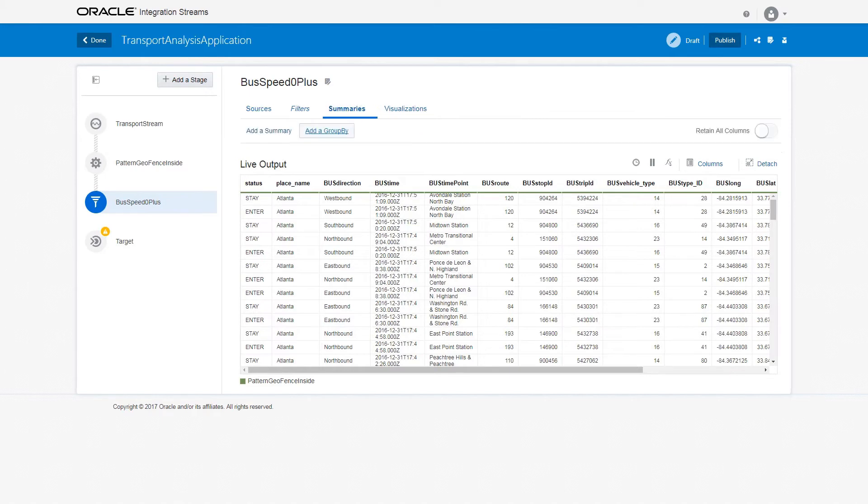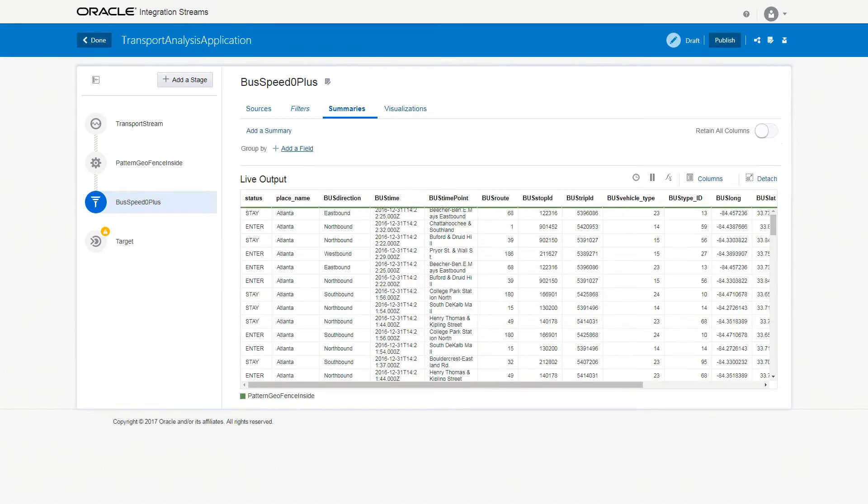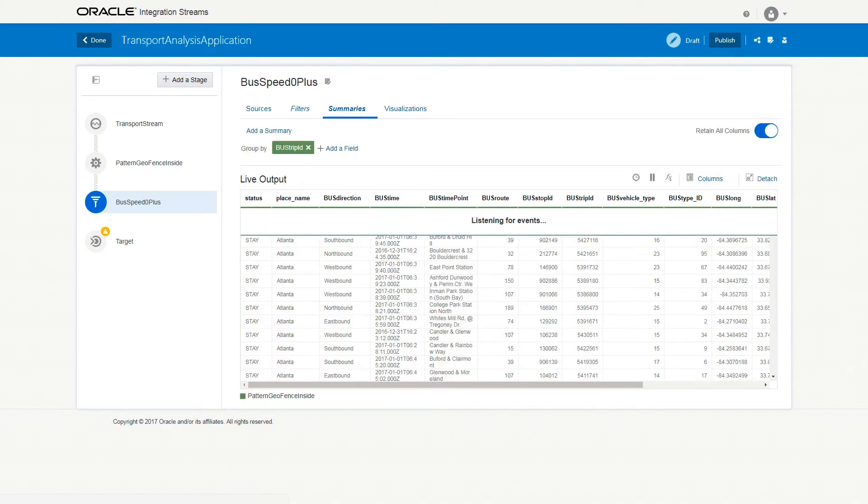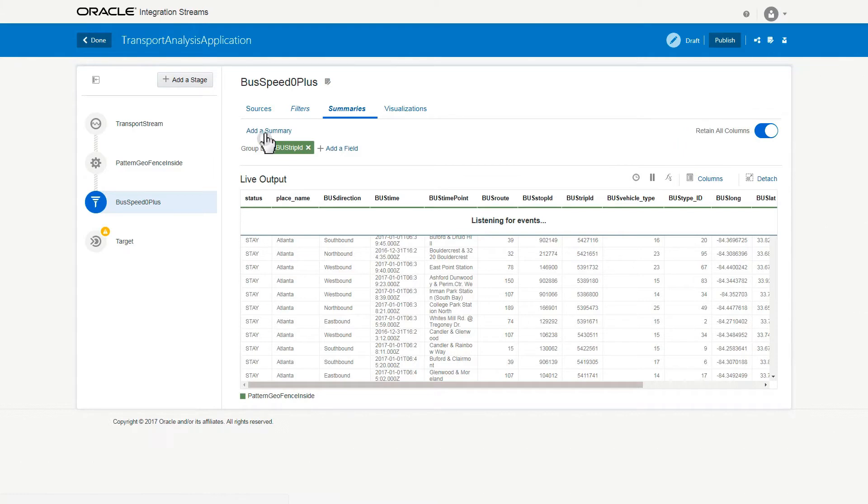In the Summaries tab, click Add a Group By, click Add a Field, and select Bus Trip ID. Then, enable Retain All Column.